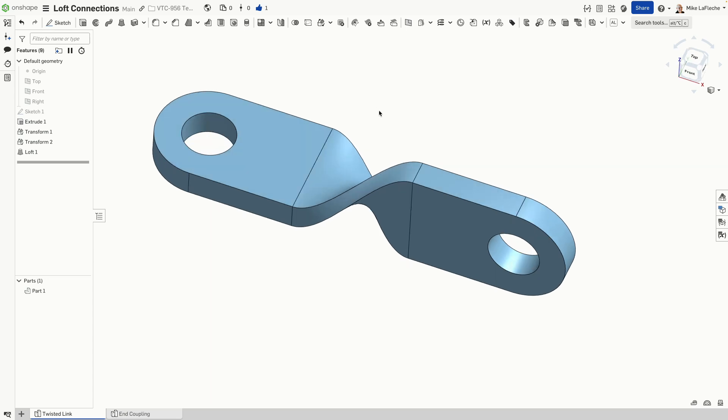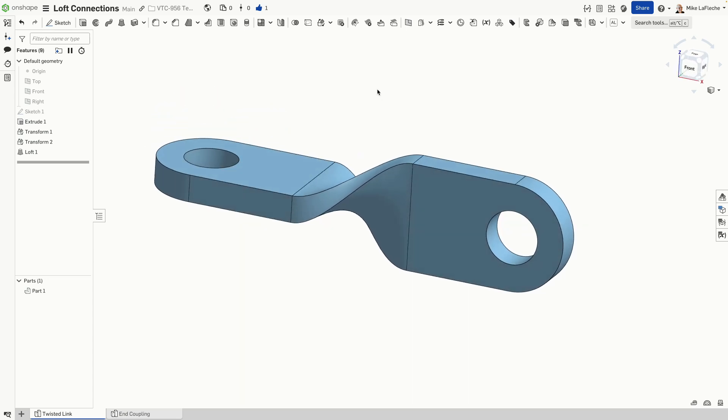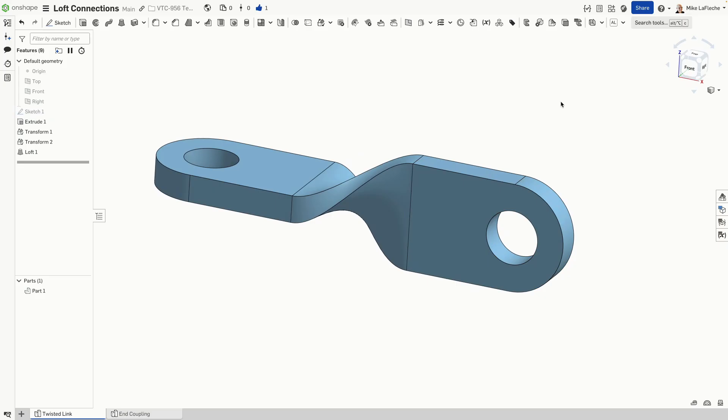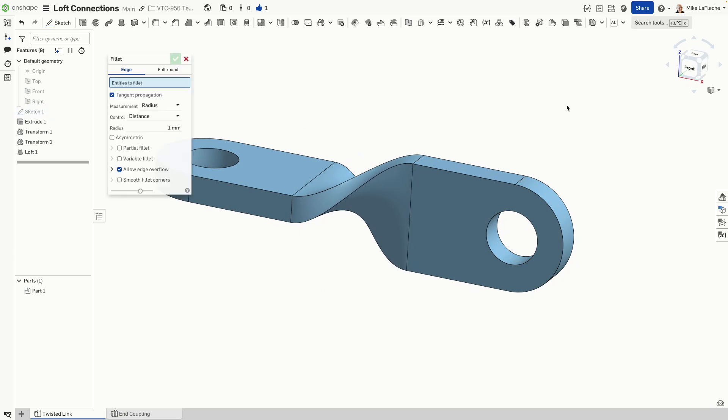It's right there inside the loft function. And there we have it. We have a twisted link in one, two, three, four, five features.